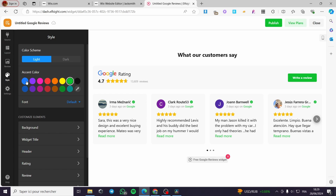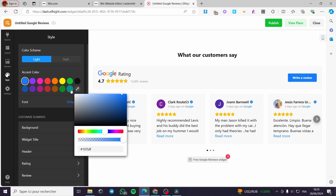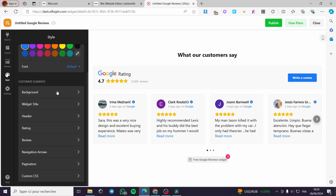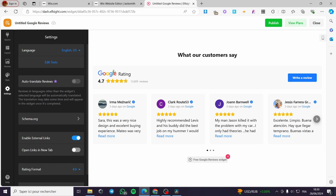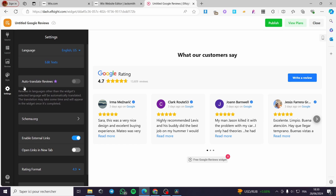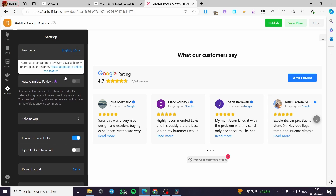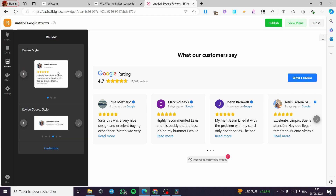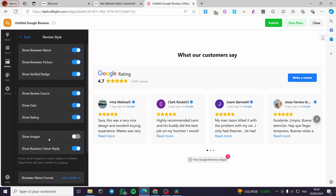Clicking on 'Review' lets you see the review style — there are multiple styles available. You can also change the review source style and include reviewer names and photos. Under 'Styles,' you have the color scheme and accent color — you can change colors or pick any custom color. You can customize elements like background, widget title, header, rating, and reviews. Under 'Settings,' you can set the language and even auto-translate reviews, though that is an upgradable option. You can also manipulate the reviews and choose to show reviewer name, picture, and more.